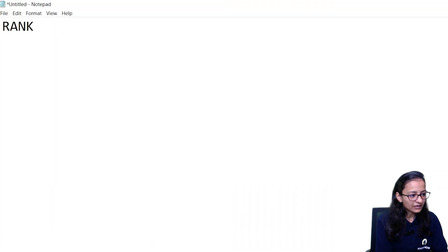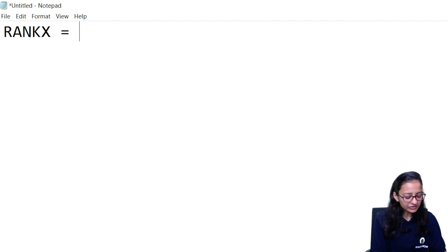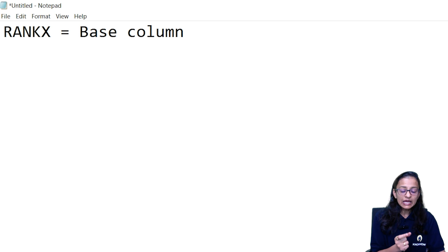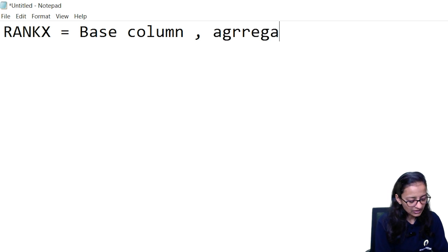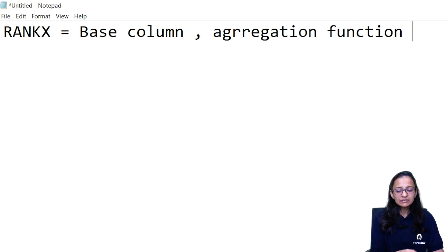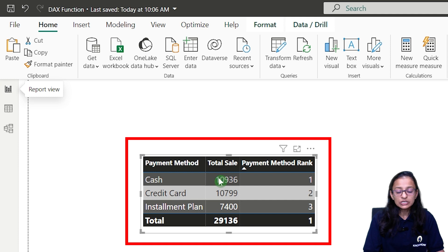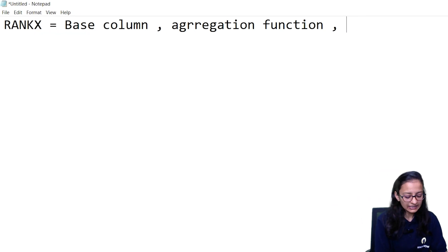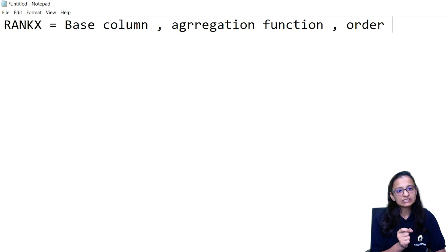The RANKX function accepts a minimum of four arguments. The first is the base column — based on which column you want to find the rank. The next is an aggregation function: count, minimum, maximum, sum, whatever you want. In our example we are finding the total sales, so we use SUM. The next argument is the order — whether you want to assign rank in ascending or descending order. The last argument is the rank pattern.